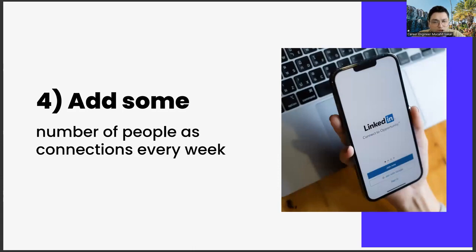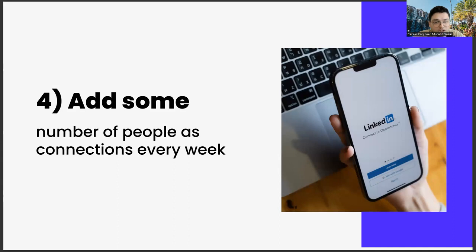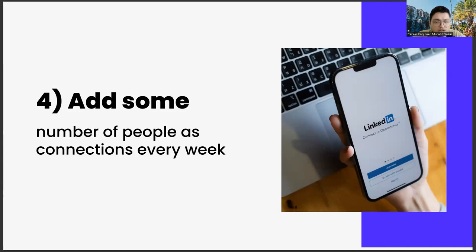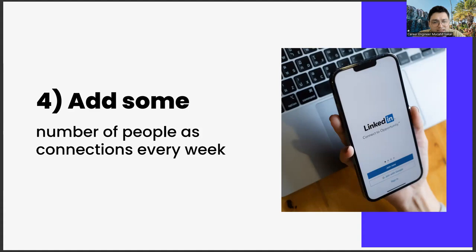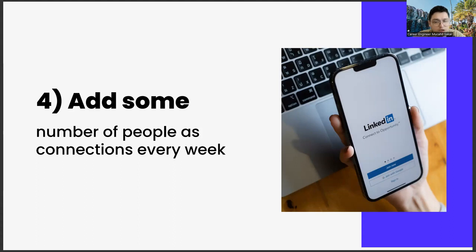The fourth step, add some number of people as connections every week. Adding a certain number of people each week is another important strategic move. It is not possible to do this for a lifetime, and adding people you don't know too much can be repulsive. But you have to do it at first. Already, LinkedIn is a social media app that exists for networking. Doing such a thing on Instagram wouldn't look very elegant, but it would be considered normal in LinkedIn because this is an application made for that.